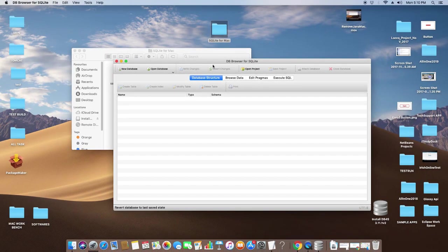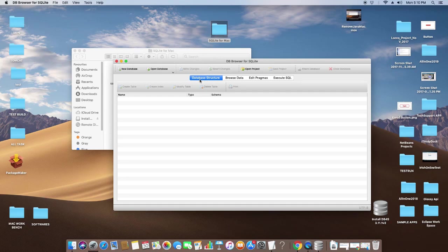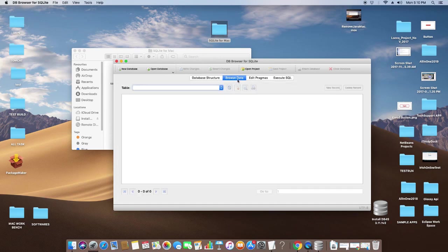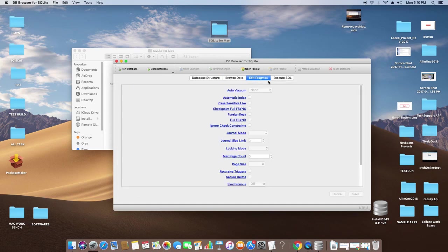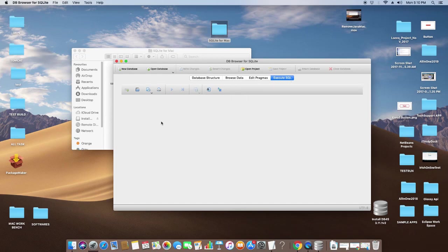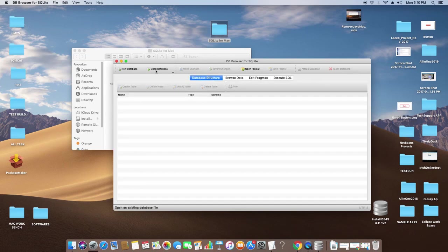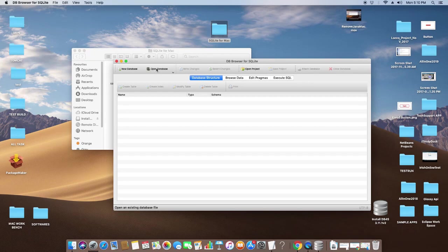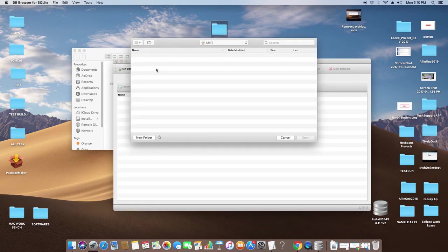On this SQLite Browser, we have some tabs. You can see the Database Structure tab to see the table structure with the table name. Browse Data will have the ability to show the data inside the table, and we have the SQL tab to execute queries.